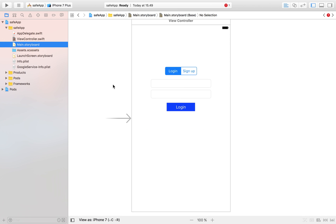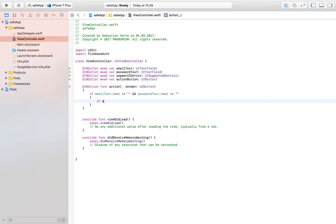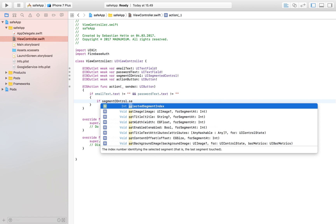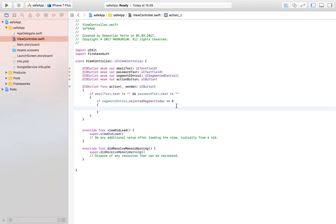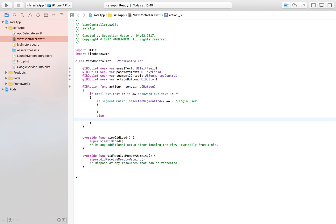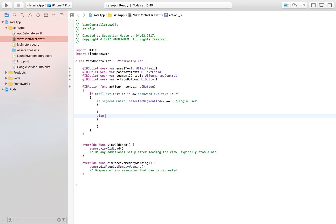Looking at our segment control, we have a login page and a signup page. We want to check which one the user has selected. We check if our segment control dot selected segment index is equal to zero, which means login — then we call login user. If the selected segment index is equal to one, the user has selected signup, so we call signup user. We've now checked both the text field input and the selected segment.